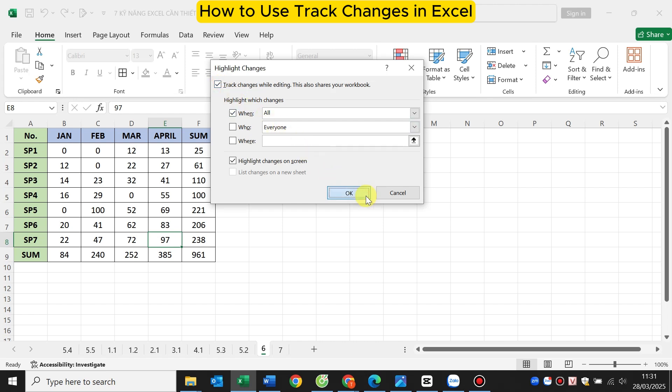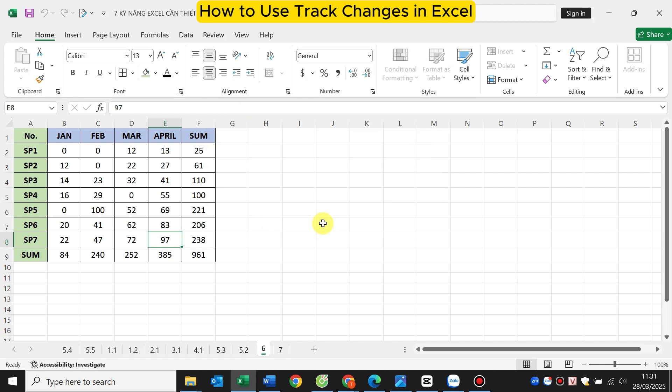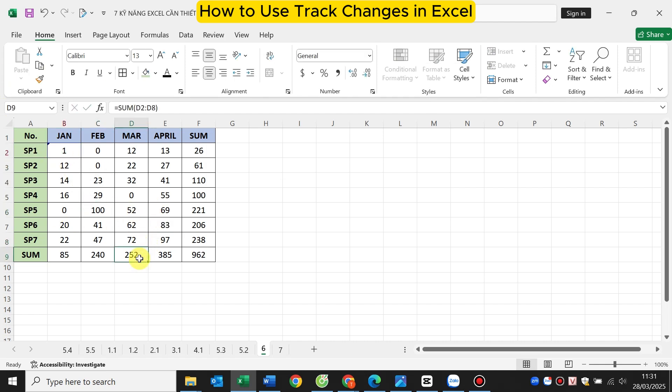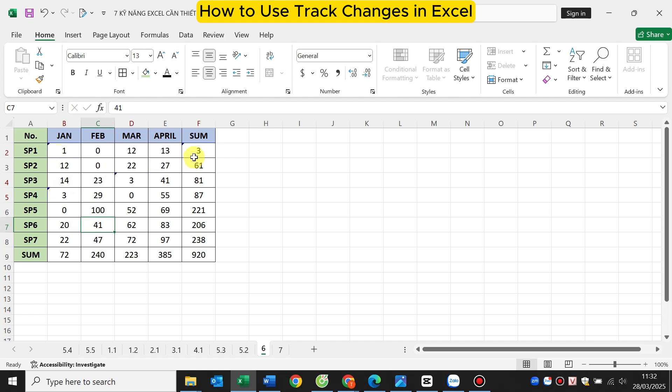So you have finished everything. Now let's try it together. When you change some information of the spreadsheet, the cell with the changed content will be marked like this. When you move the mouse to that content, it will show the content note and the time you changed it.